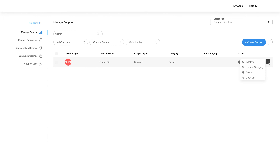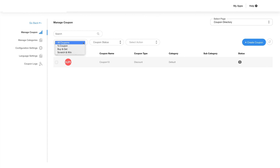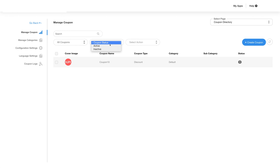Click on the ellipsis button on the right for more options like changing the status of the coupon to active or inactive, update category, delete coupon, or copy the link. Once you add multiple coupons, you can search for coupons by choosing different filters like coupon type and coupon status before selecting the action you want to take.